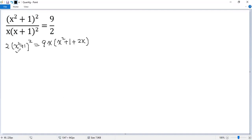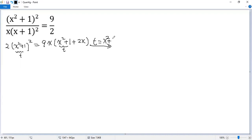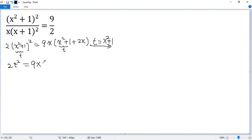So we'll let x squared plus 1 equals t. So t equals x squared plus 1. Then the equation becomes 2t squared equals 9x times t plus 2x.